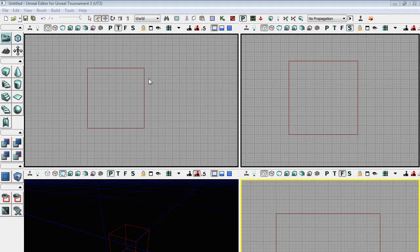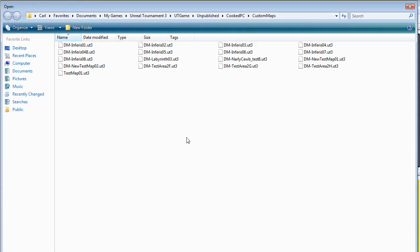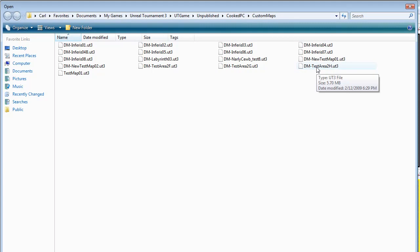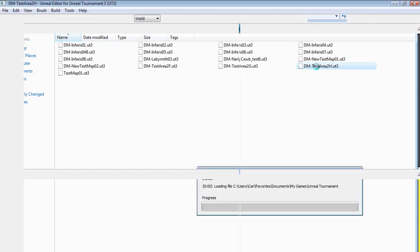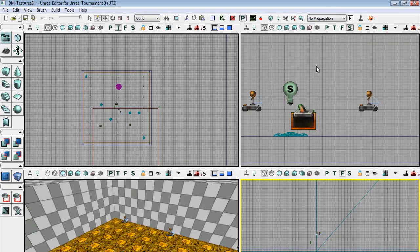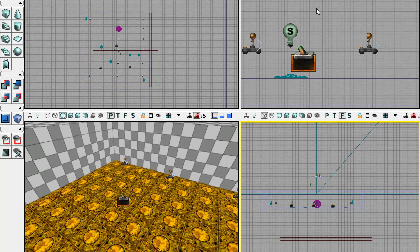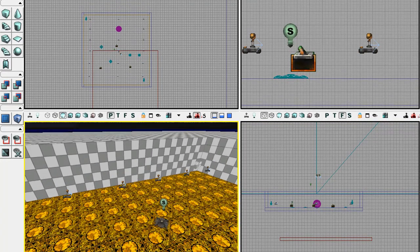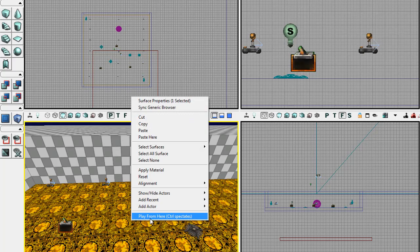To show you some of the things that you'll get if you use UT3 that you might miss out on using UDK, I'm just going to open up a level. I'll go for this one, this is just a simple test area that I've been trying out some Kismet stuff in, but I'll just play from here.